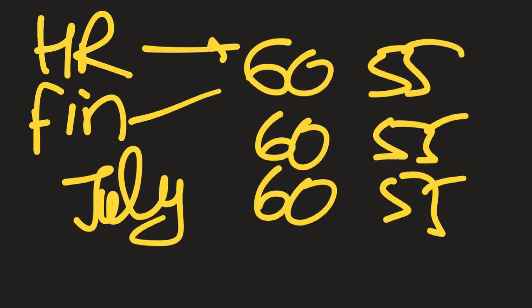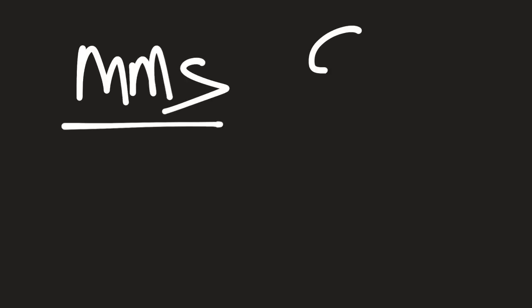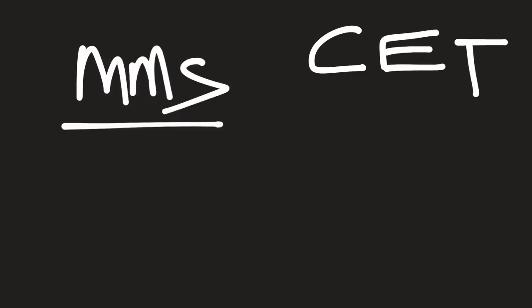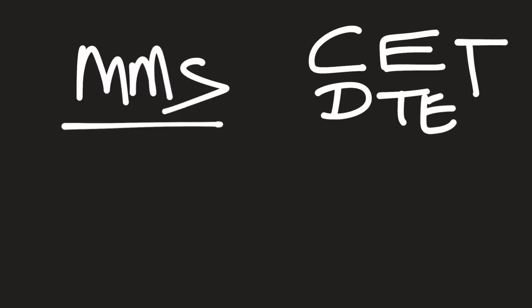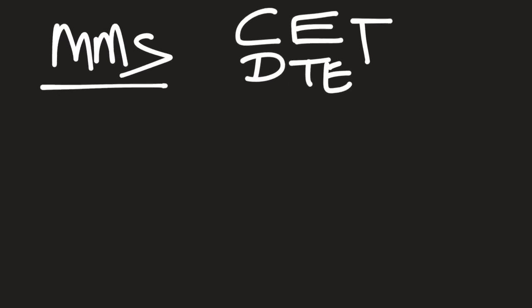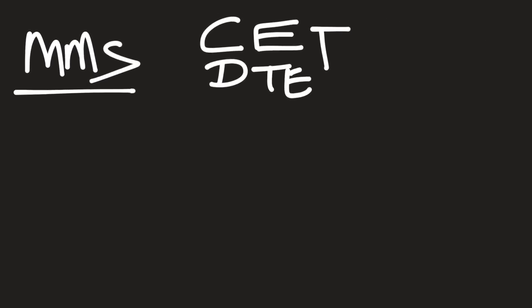Now we move to the second part, which is the Master's program, the main program, MMS program. Now in JBIMS, everything is dictated by the DTE. So DTE will decide what is going to happen with every college. Every college under DTE has to follow the same rules. So for MMS, the only rule is graduation.